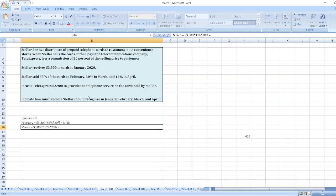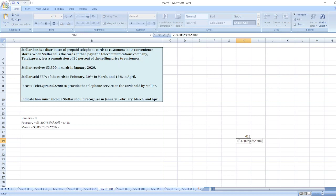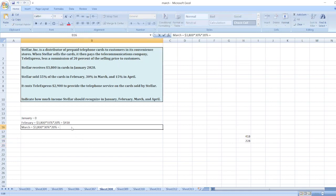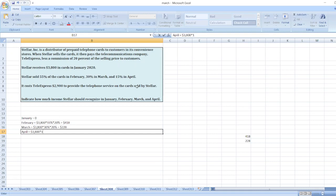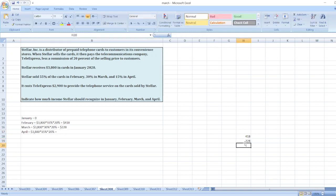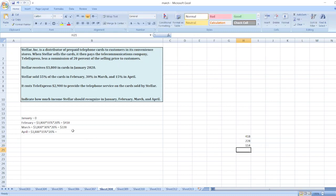Now for April, total $3,800 multiplied by 15% multiplied by 20%.